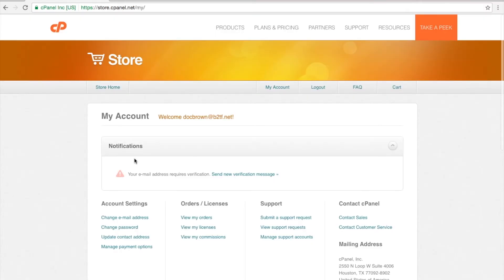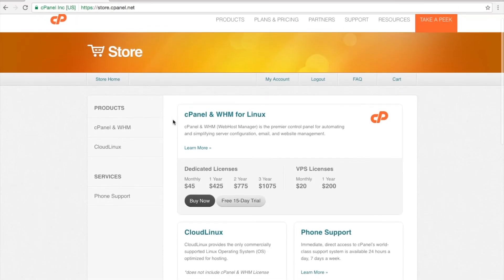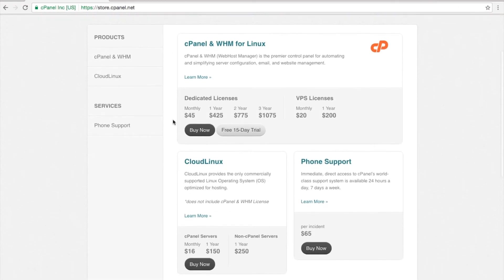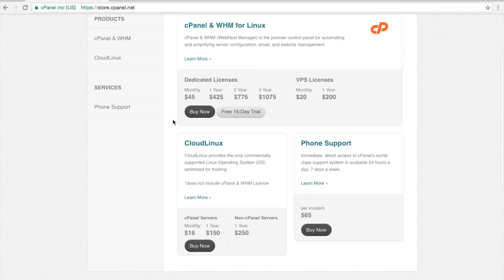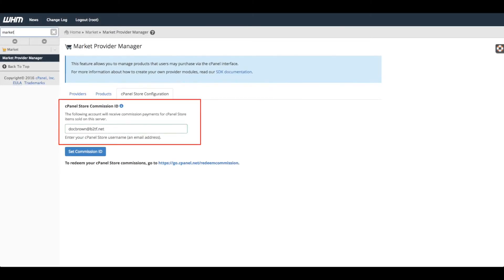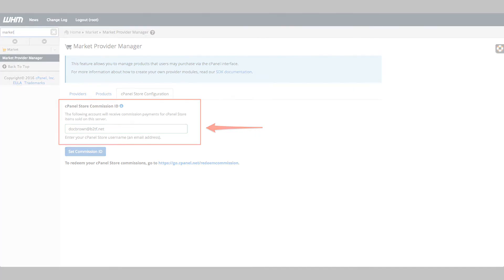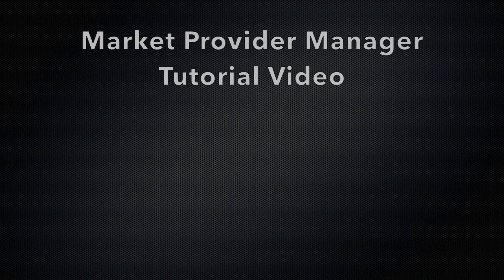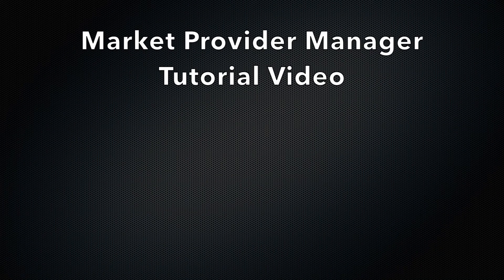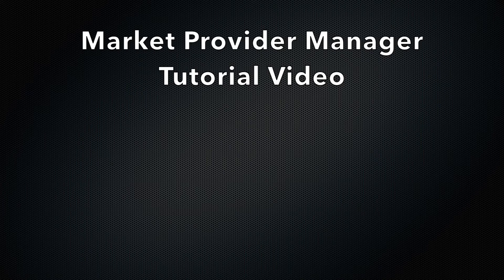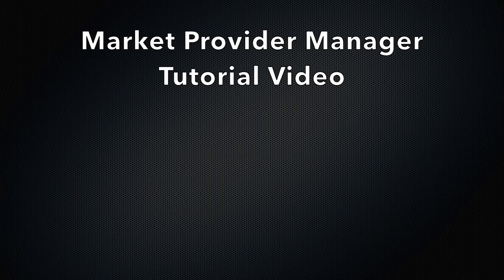Once you have set up your account, you can purchase licenses and phone support and you will be able to link your cPanel Store account with the Market Provider Manager in WHM. For more information about WHM's Market Provider Manager, check out the Market Provider Manager tutorial video.